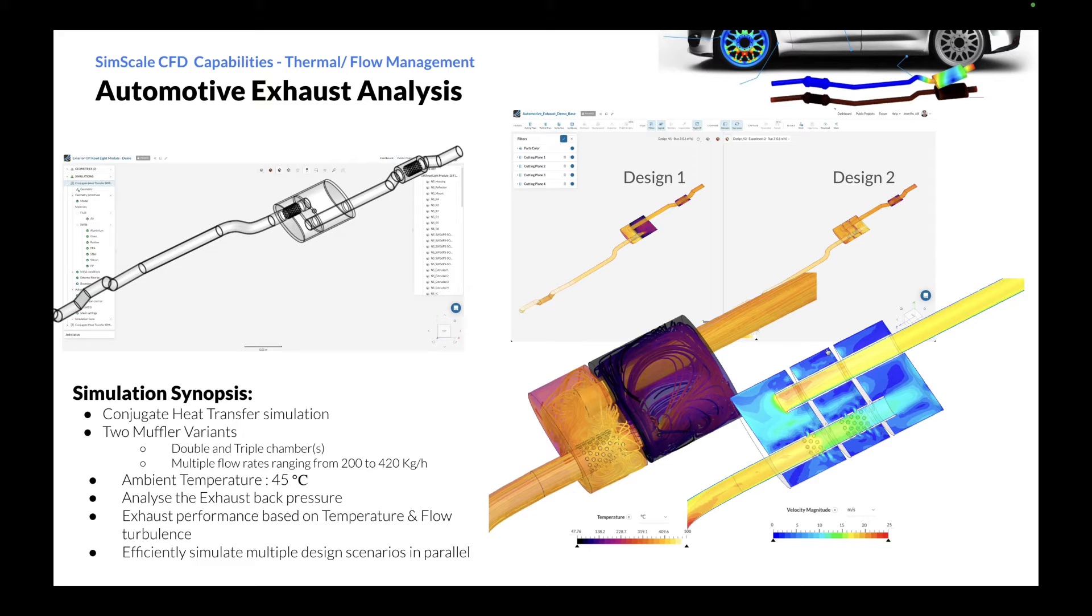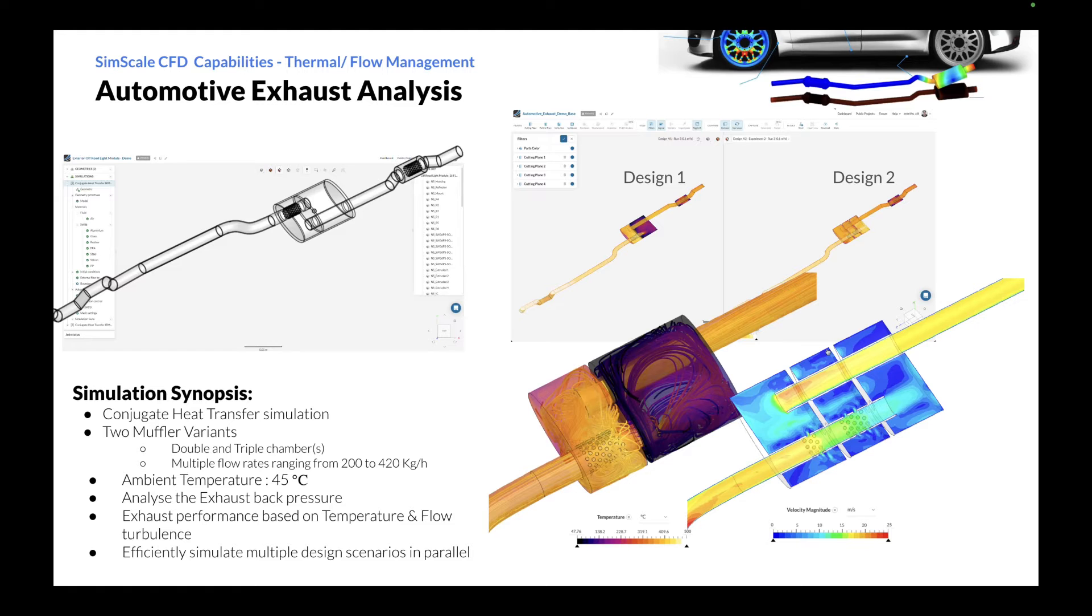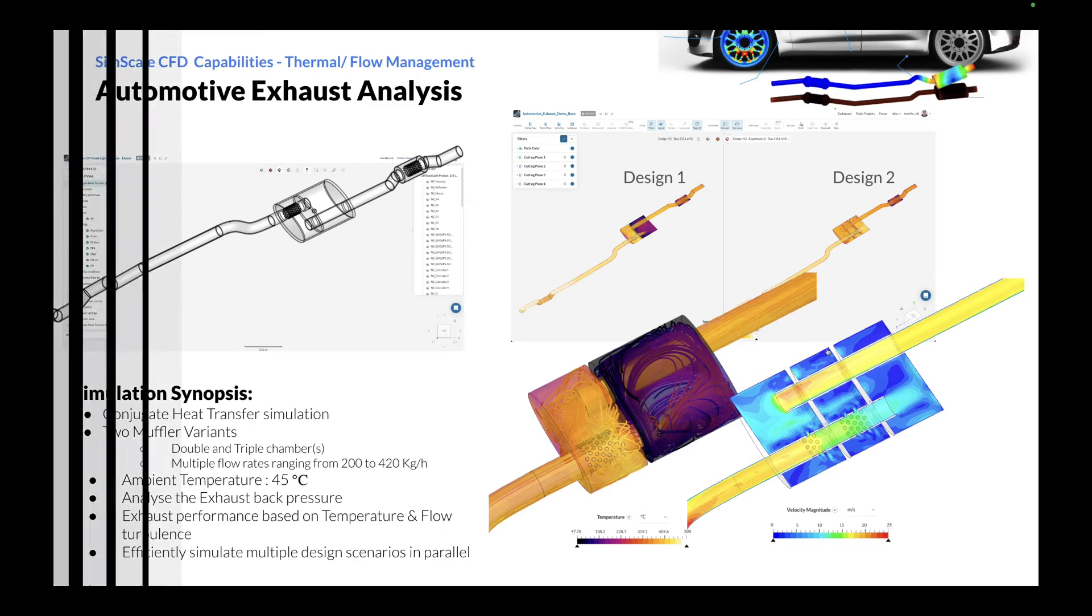We'll also be looking into multiple flow rates ranging from 200 to 420 kilograms per hour, which corresponds to different acceleration rates of the vehicle. For this case, we'll consider the ambient temperature to be 45 degrees Celsius, and the key insights will be the exhaust back pressure, the exhaust performance based on temperature and flow turbulence, and how efficiently we can simulate multiple design scenarios in parallel.